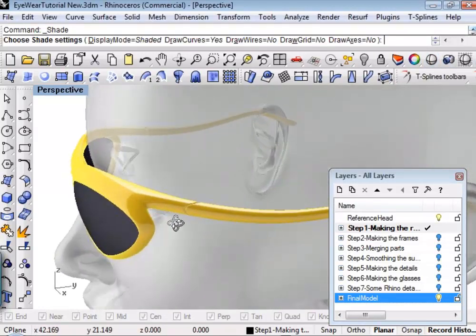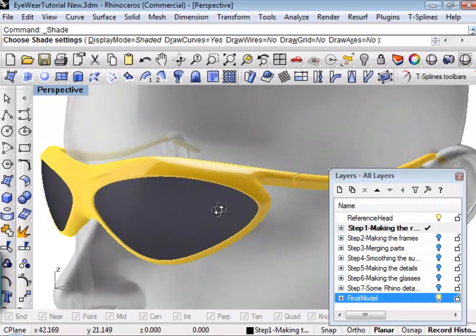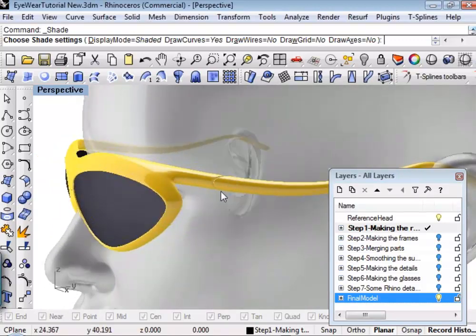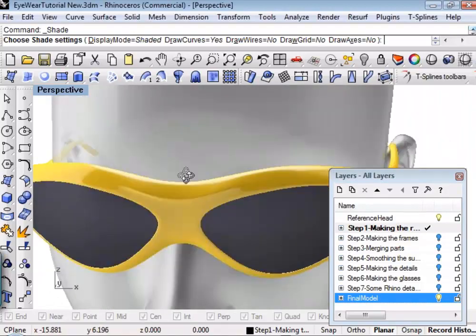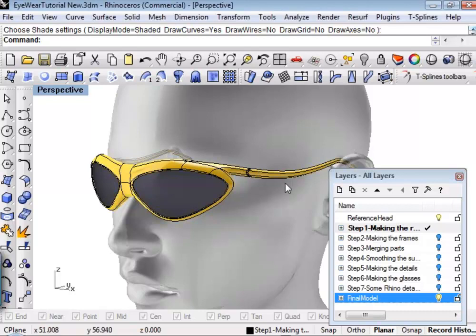There are some very complicated shapes in this model that T-Splines allows you to create very simply. The glasses we're going to do — the temple area is going to be simplified a little bit — and we may leave out some of the more advanced features as far as creating some of the details. What I wanted to show you was how you can create an extremely complicated form with just a few tools. Then if you want to get into the more advanced features, you can start getting into the finer details.